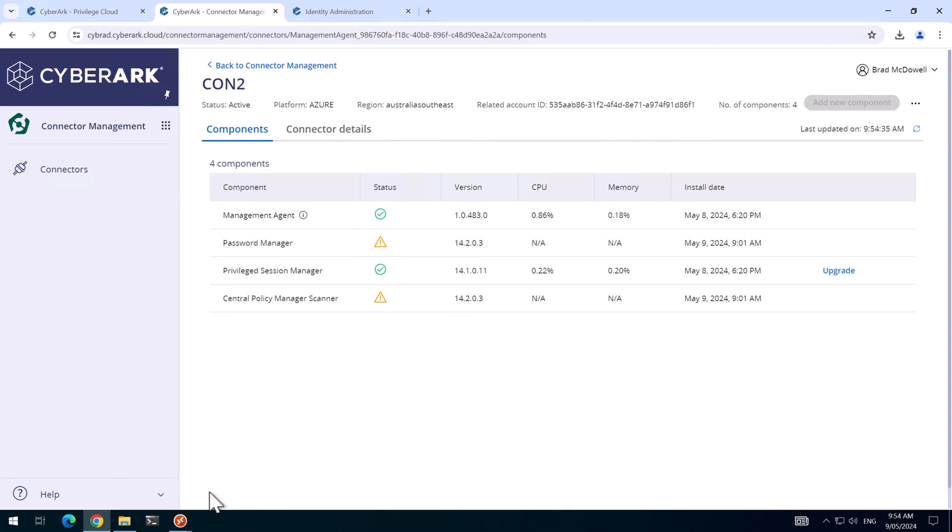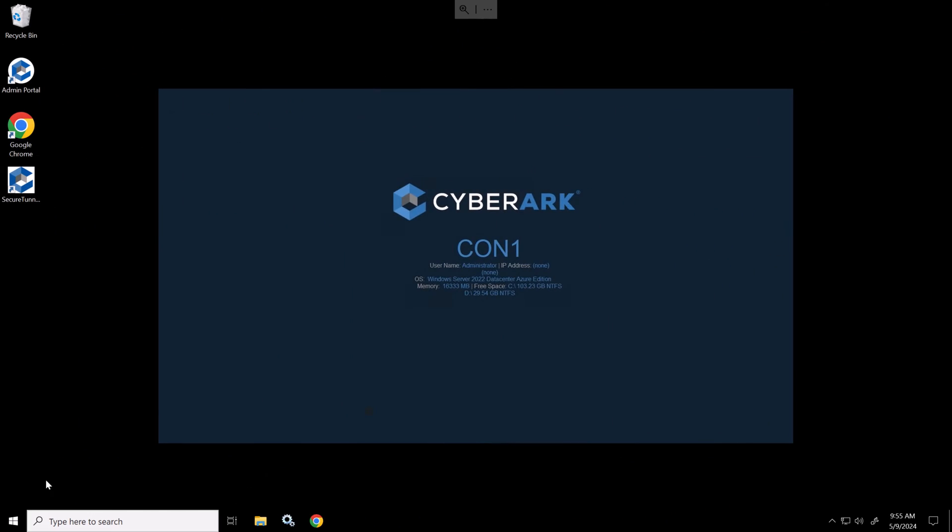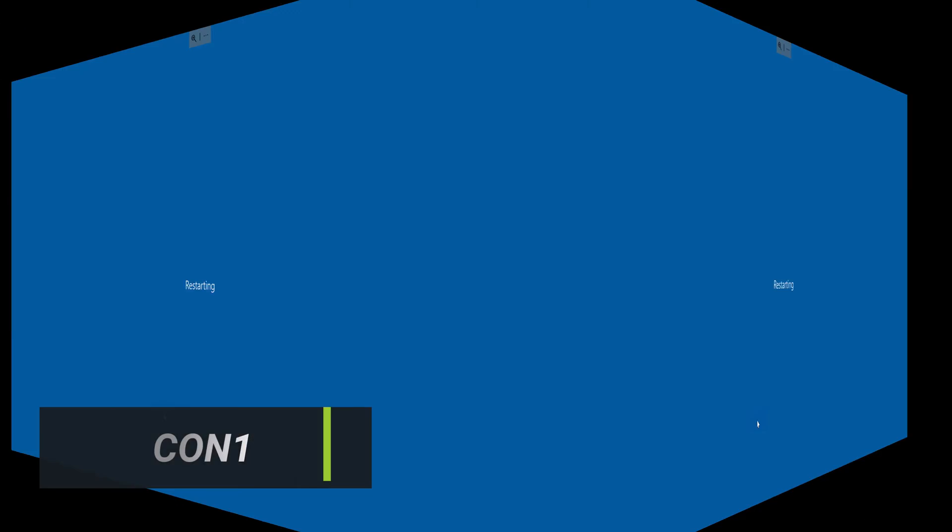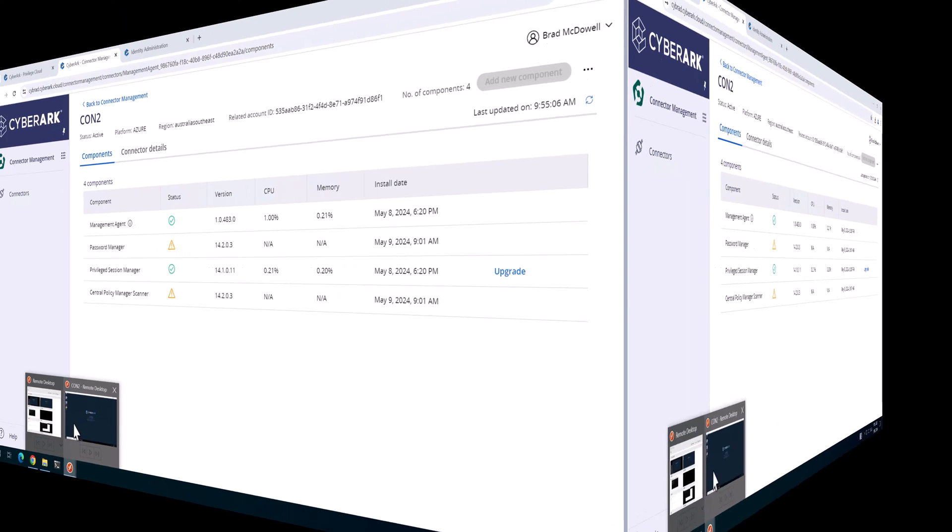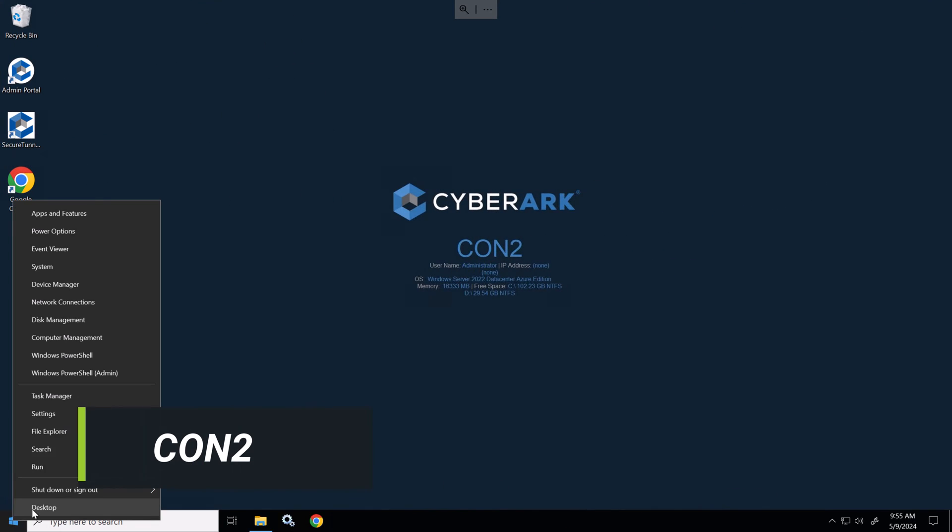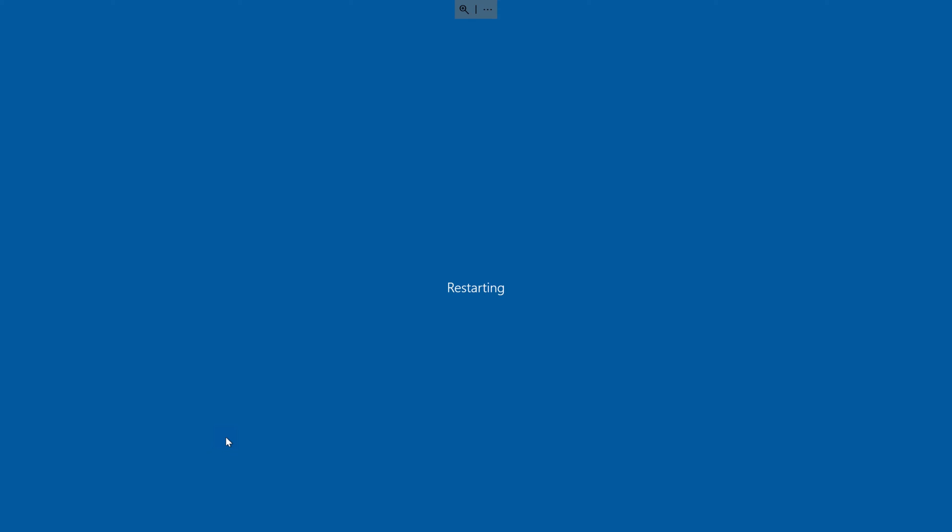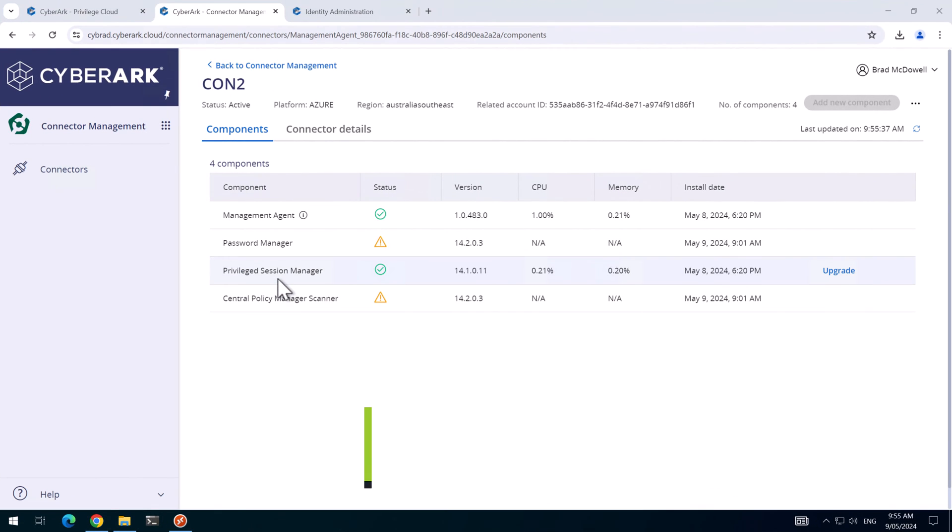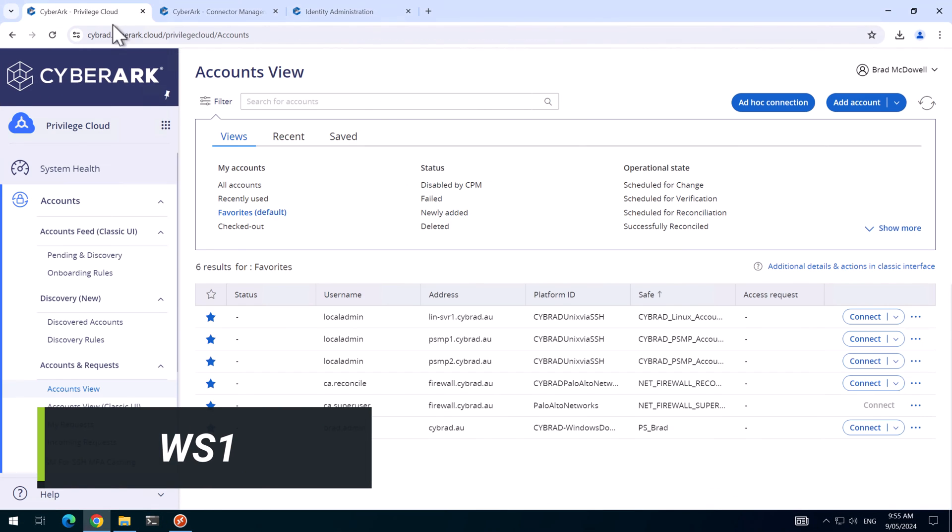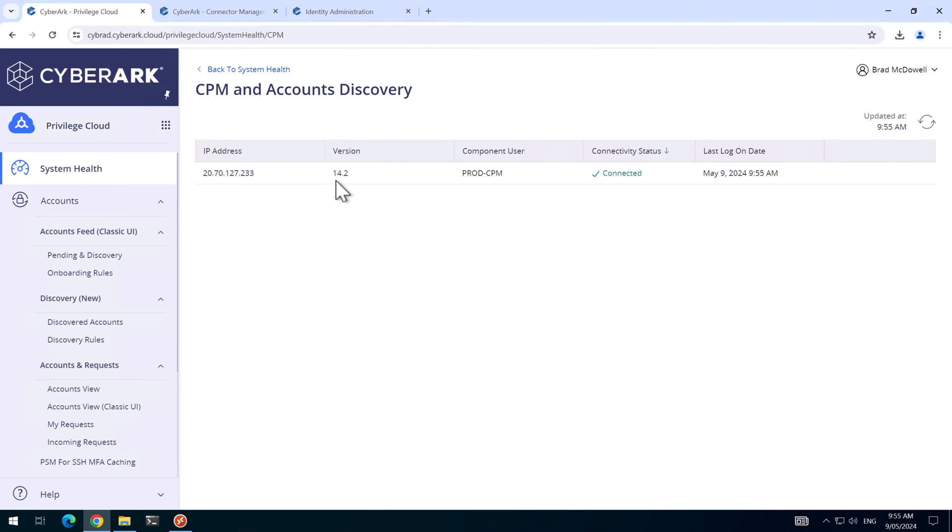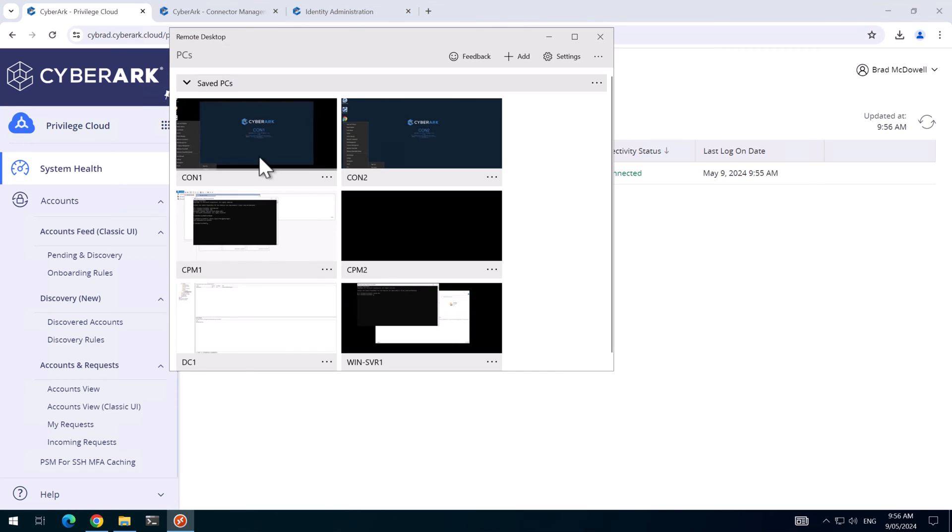I'll switch over to connector server one, and I'll restart the server. I'll do the same with connector server two. And if I go back to privileged cloud here and go to system health, we can see the CPM is on version 14.2, and it appears the server has rebooted. I'll log back into both connector servers.